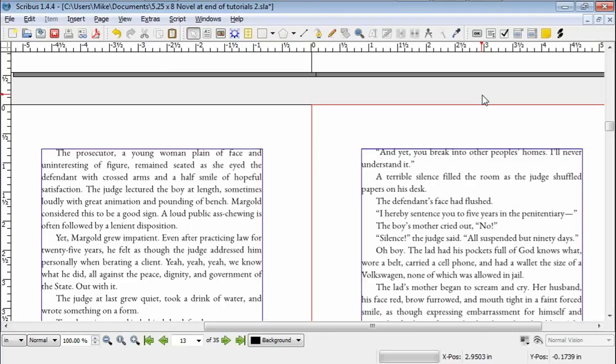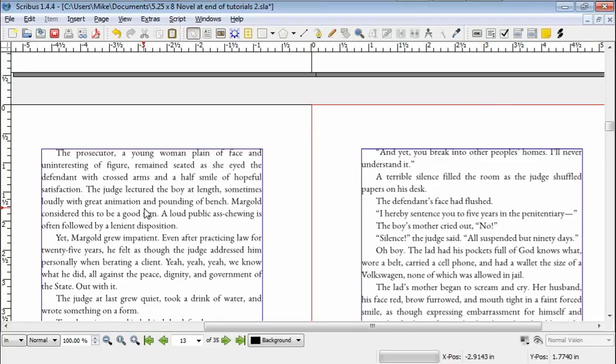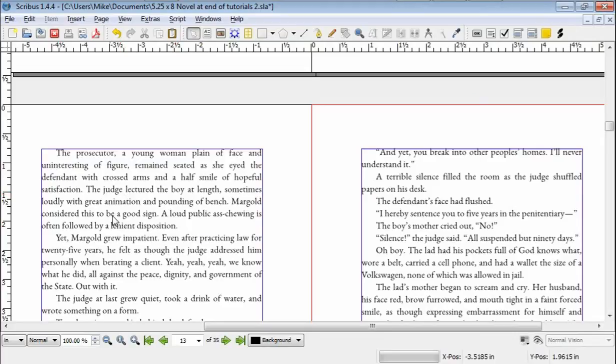Hello there everyone, Mike Henderson here again continuing with how to typeset your novel using Scribus. We left off last time going through and trying to clean up spaces and so forth. So we're going to look at that a little bit more and make sure it's clear.